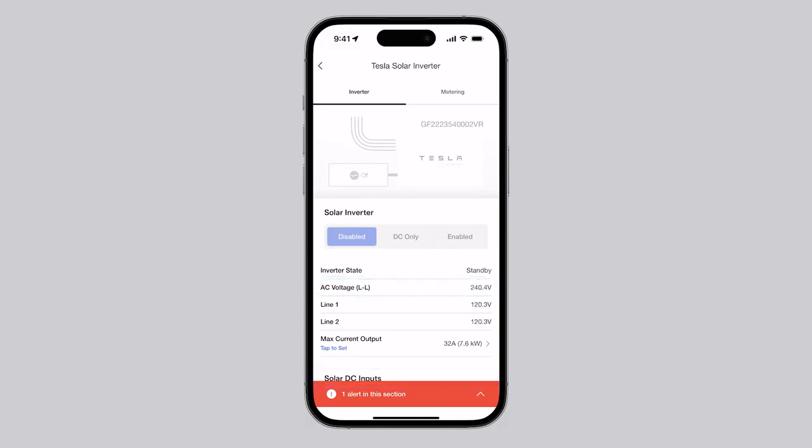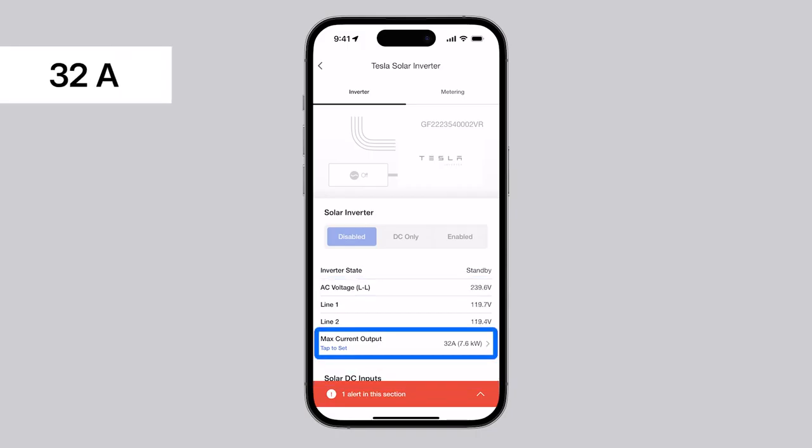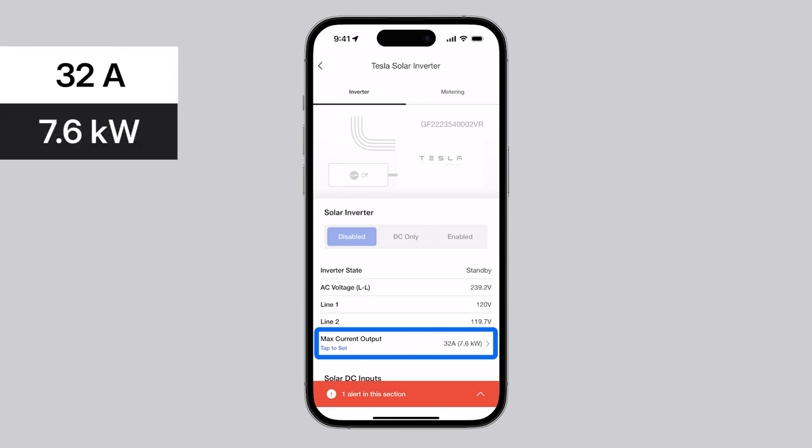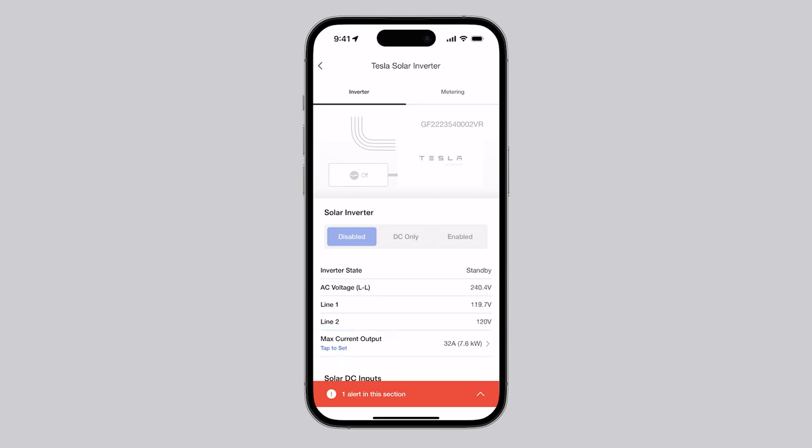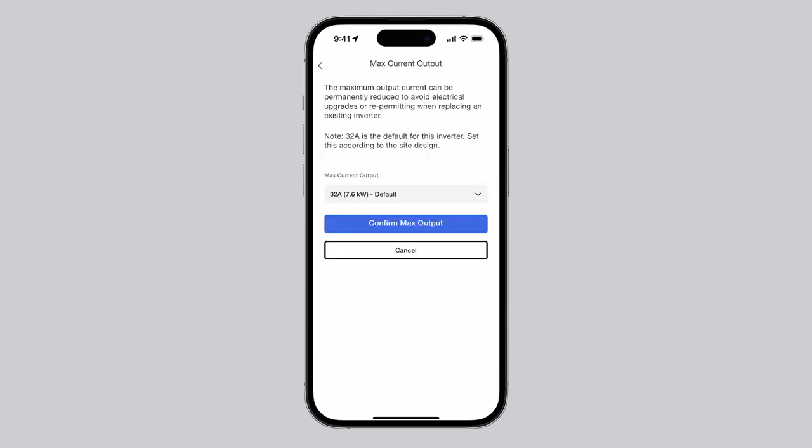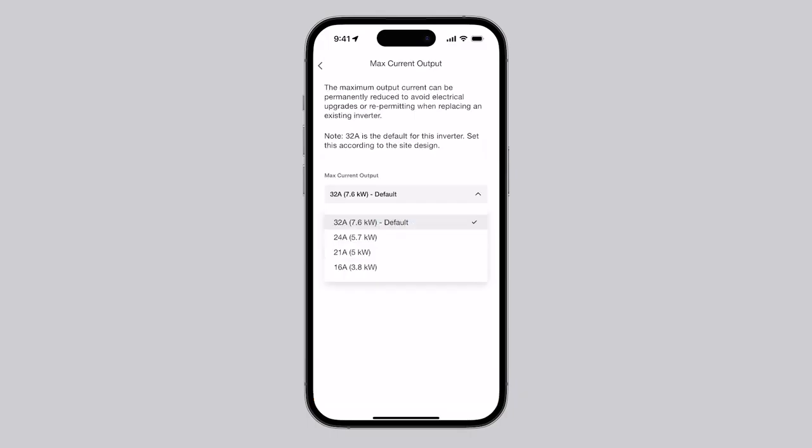The default maximum current output for Tesla solar inverter with site controller is 32 amps, which is the equivalent of 7.6 kilowatts. This value can be permanently configured to any one of the following current levels during commissioning.